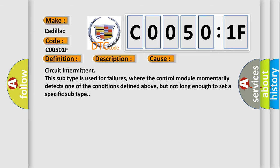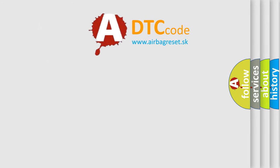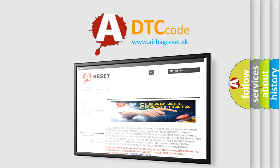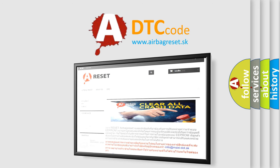The Airbag Reset website aims to provide information in 52 languages. Thank you for your attention and stay tuned for the next video.